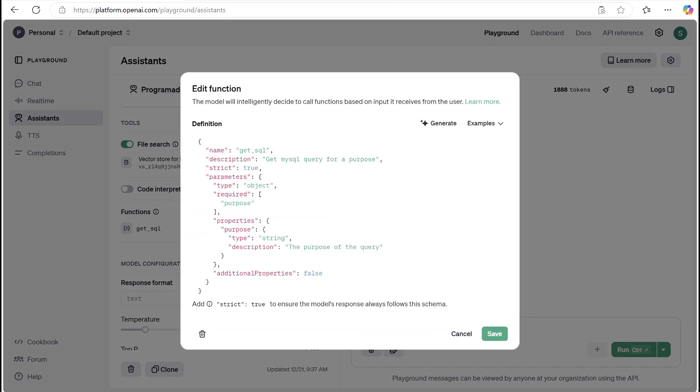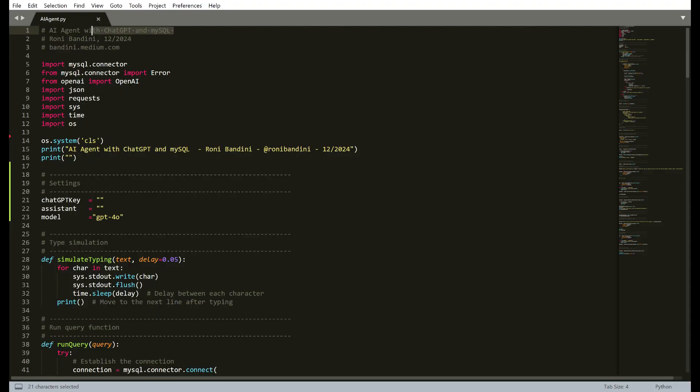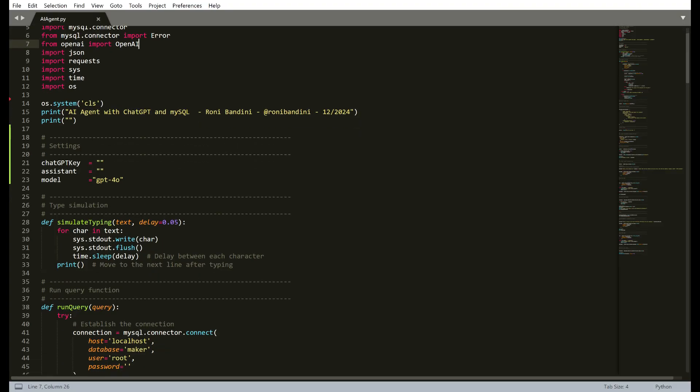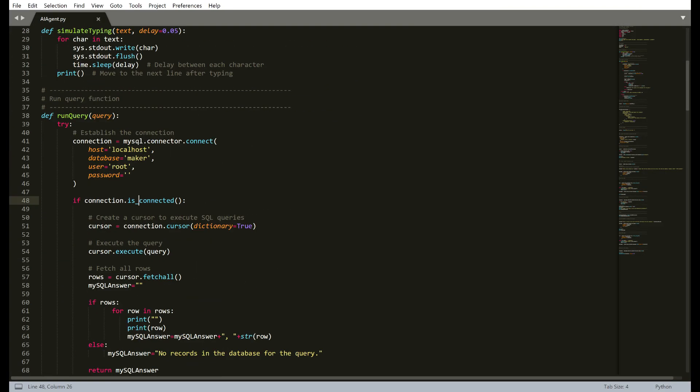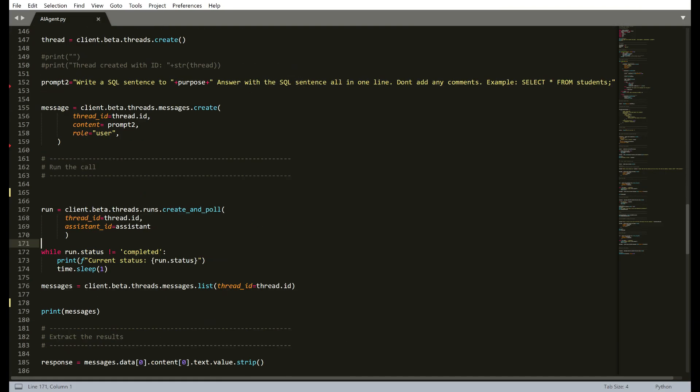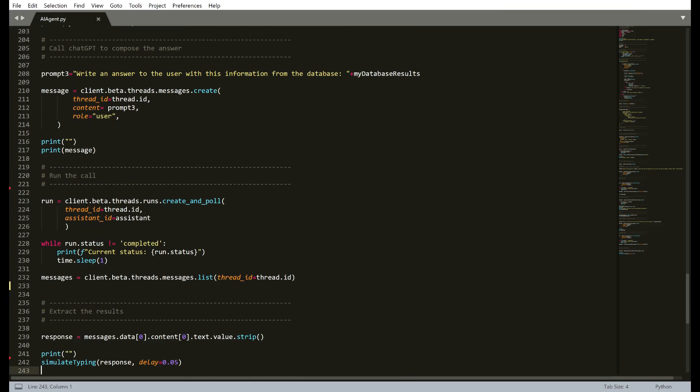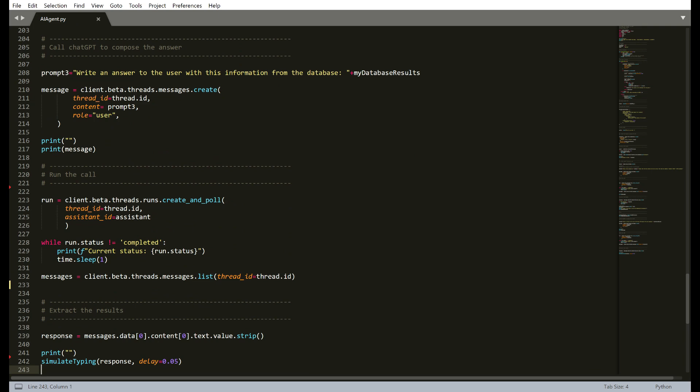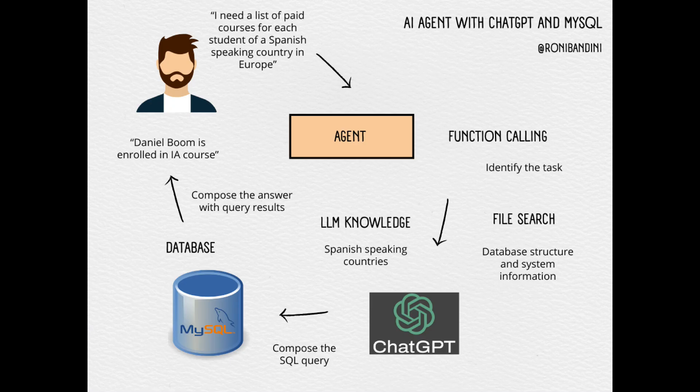I created a function call for generating SQL queries. I developed a Python script to process natural language requests. With the first OpenAI API call, the purpose is identified via a function call. Then the assistant connected to the vector files is called to create the SQL query. The SQL is executed and the results are sent back to the assistant to formulate a response.